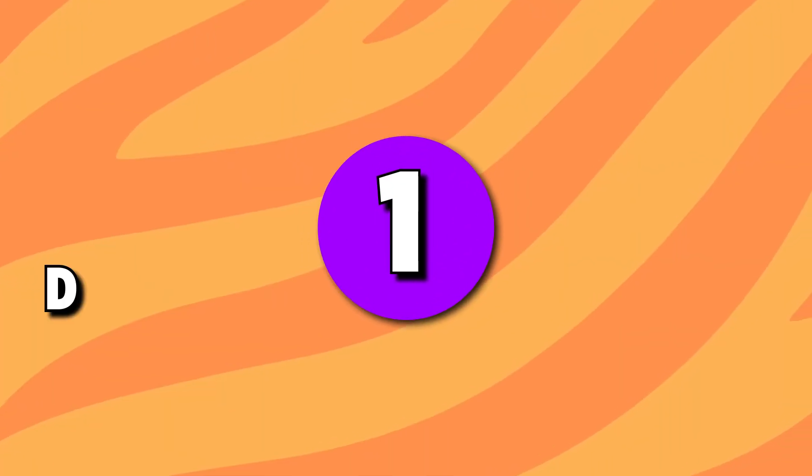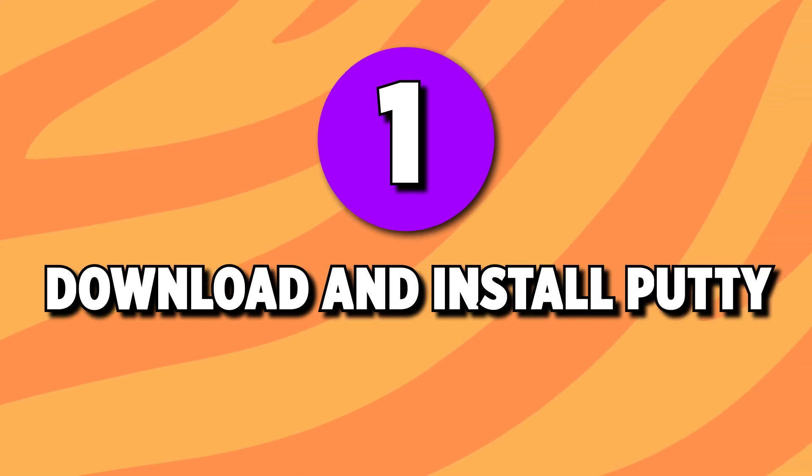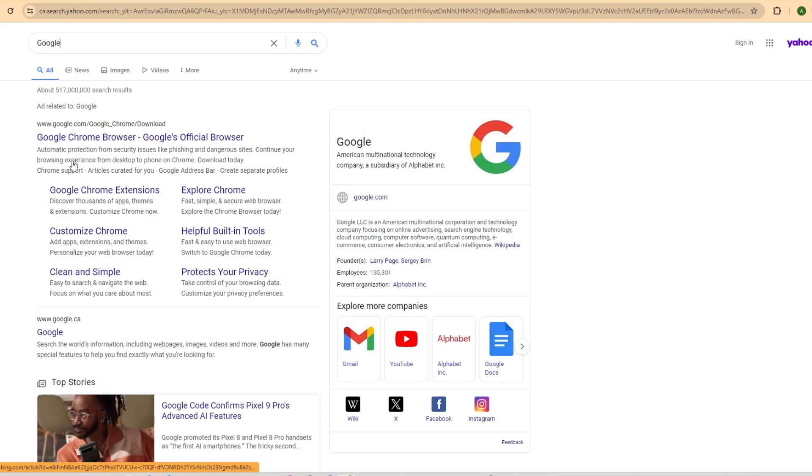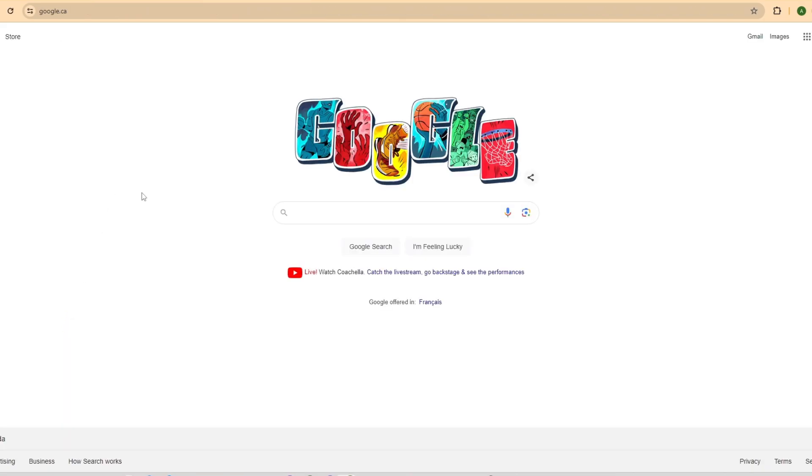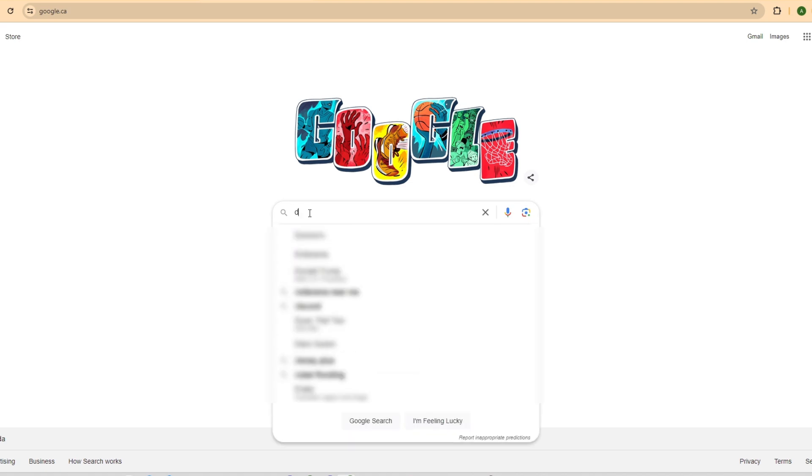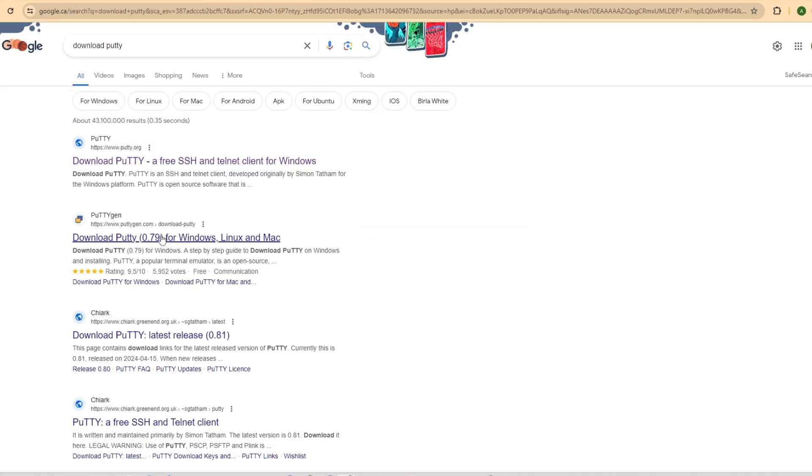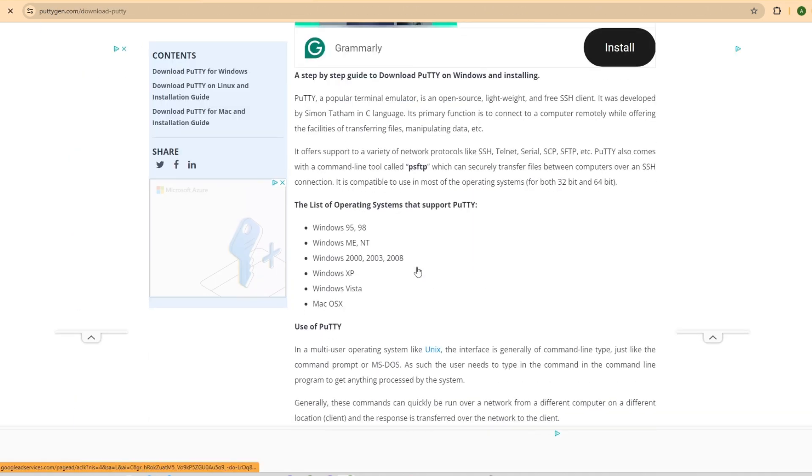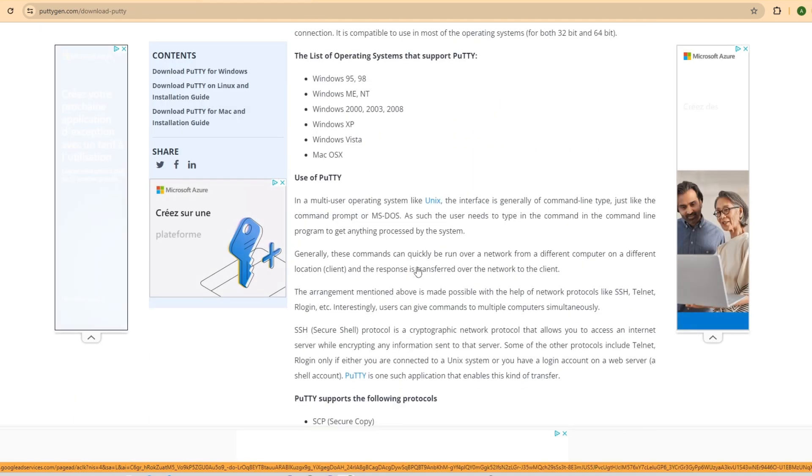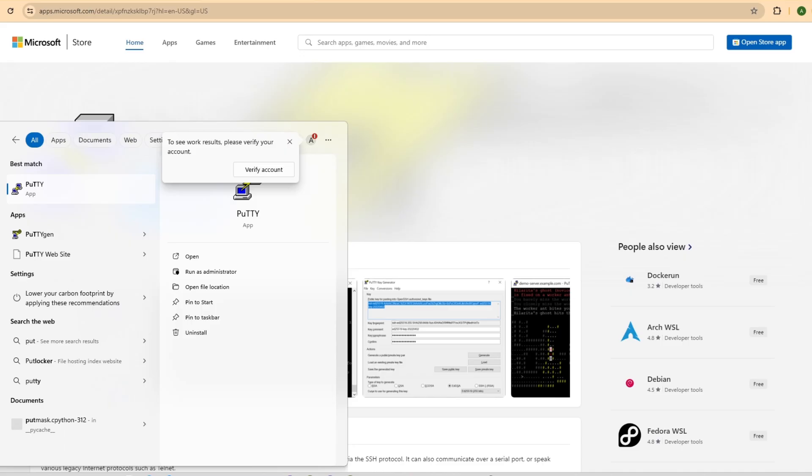The first step is to download and install PuTTY on your laptop. PuTTY is a free terminal emulator that lets you connect to your Raspberry Pi through SSH. Simply search PuTTY download in your favorite search engine and download the installer from the official website.